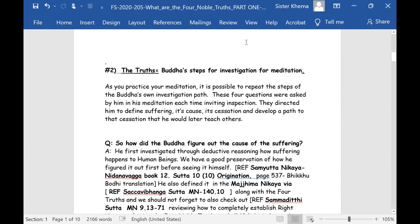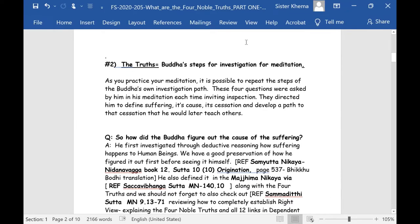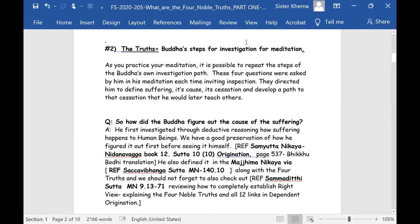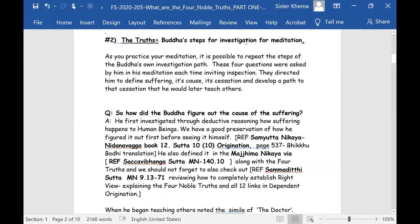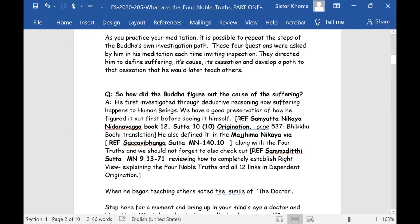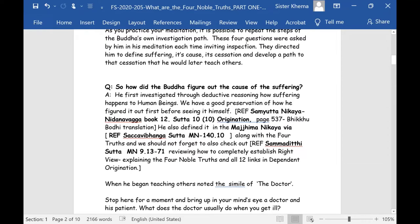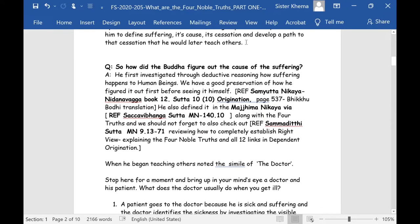The second way: the truths were the Buddha's steps for investigation, for meditation. As you practice your meditation, it is possible to repeat the steps of the Buddha's own investigation path. We have lots of information about that throughout the texts in different suttas. These four questions were asked by him in his meditation, each time inviting inspection, directing him to define suffering, its cause, its cessation, and the development of a path to that cessation that he would later teach others.